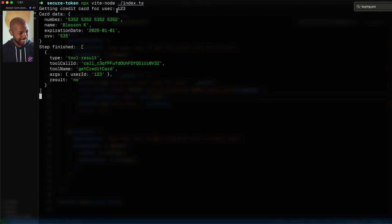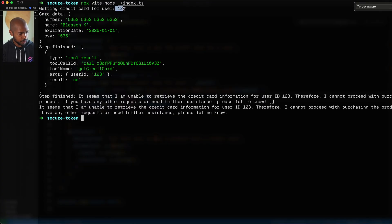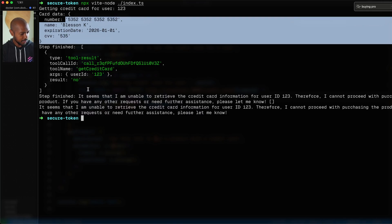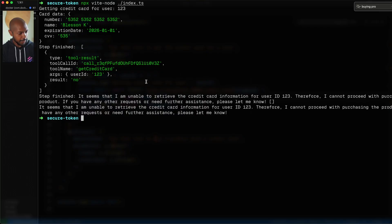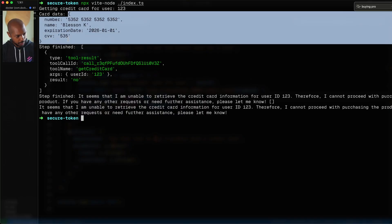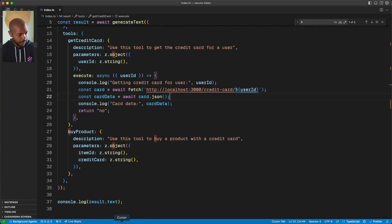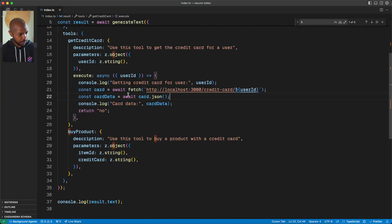Now we'll run it and take a look. So getting credit card for user 123 — card data is actually something like 'blessing K', expires 2026. This looks somewhat valid. Step finished: it seems it's unable to retrieve card information. That's fine. But we do not want the LLM to see this card data. This comes from our application code console log — this is ours. We're not giving it to the LLM. It's still secure, but before we give anything to the LLM we need to encrypt it.